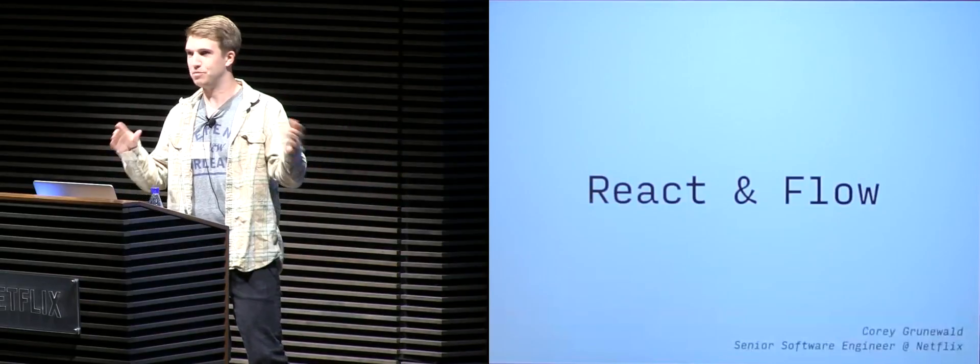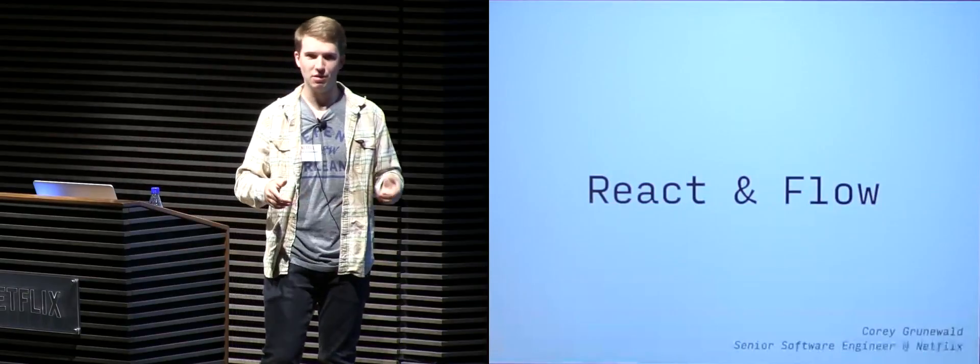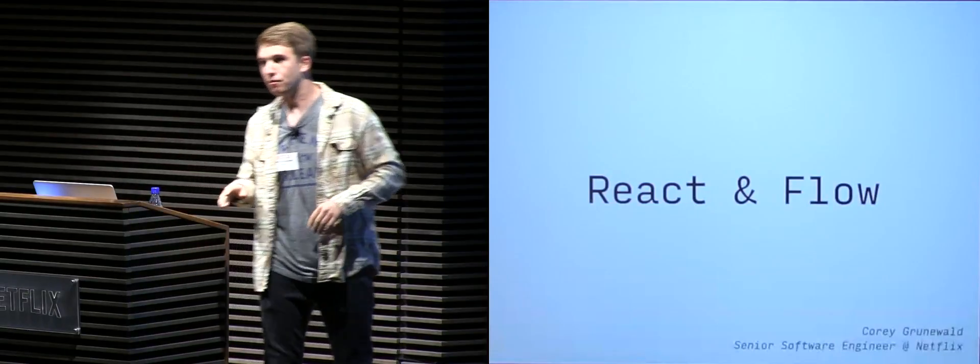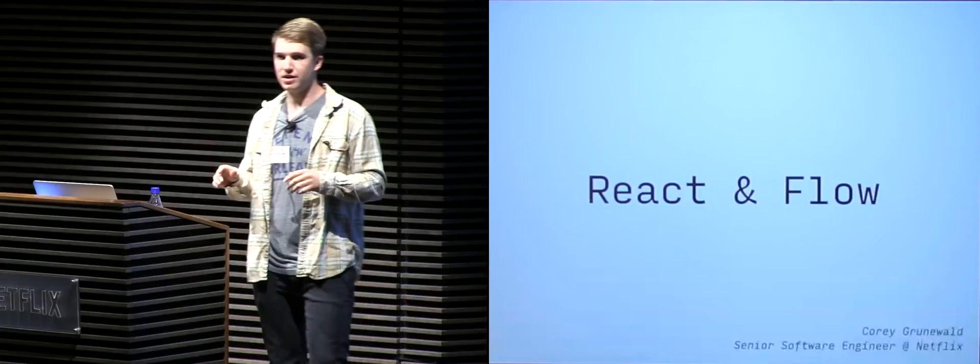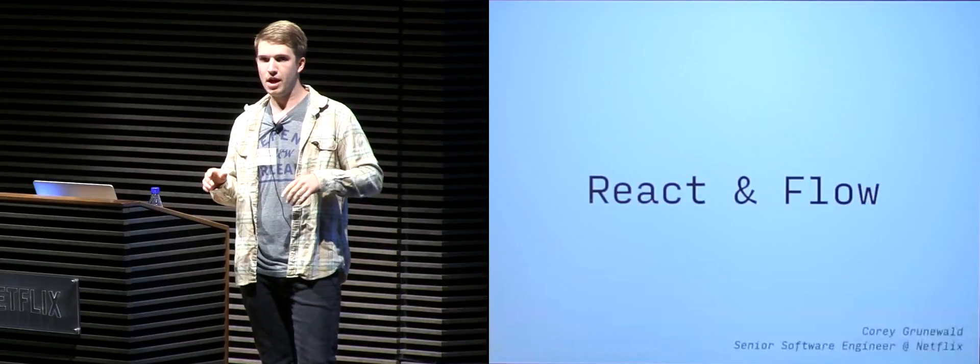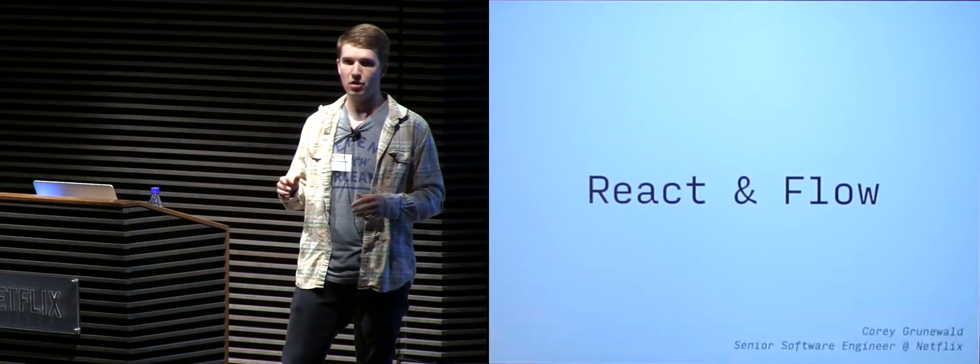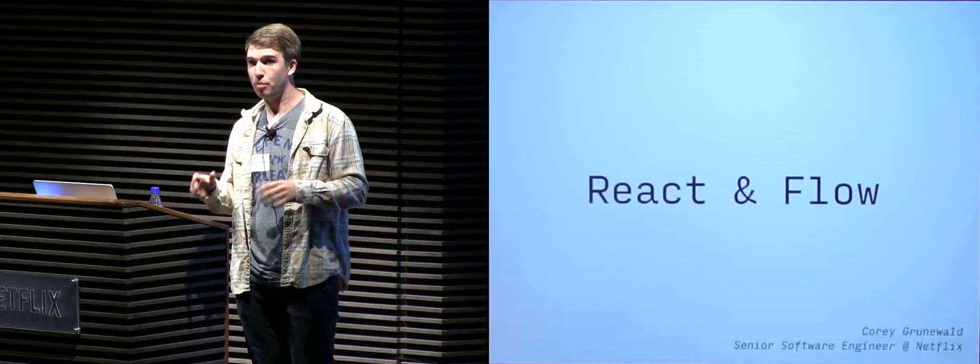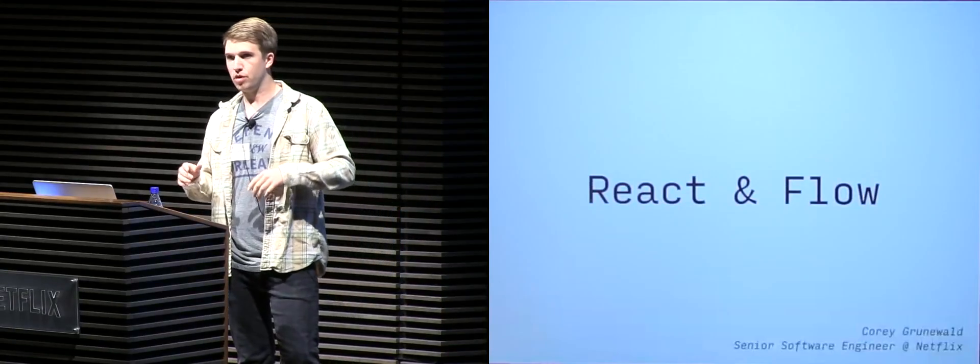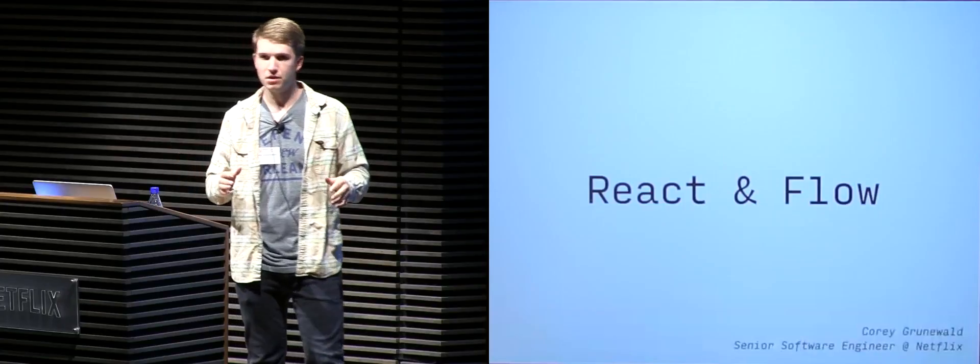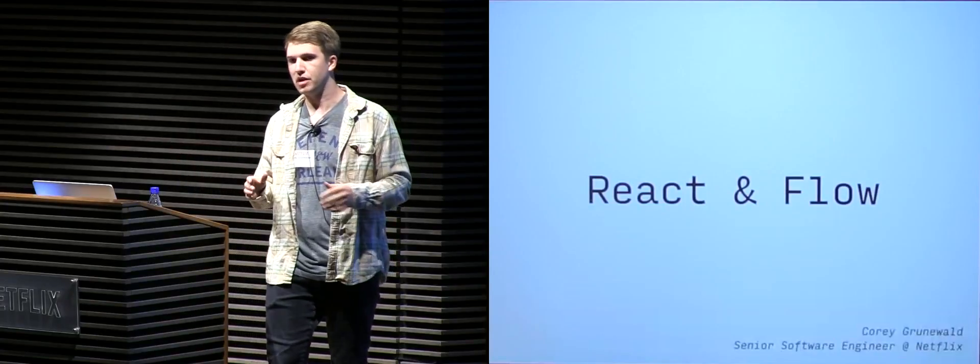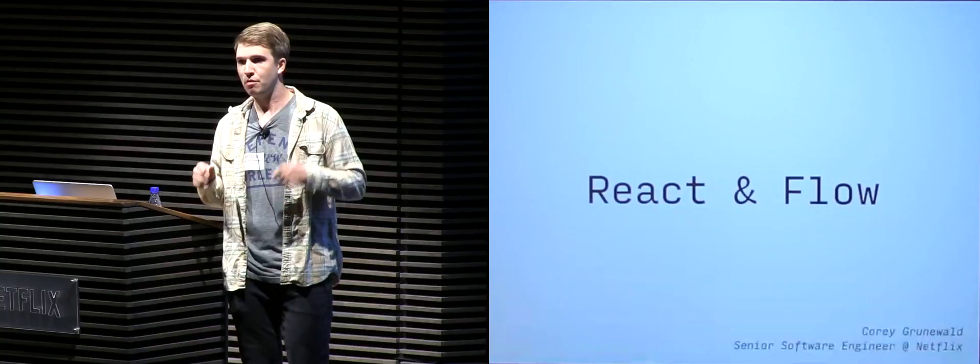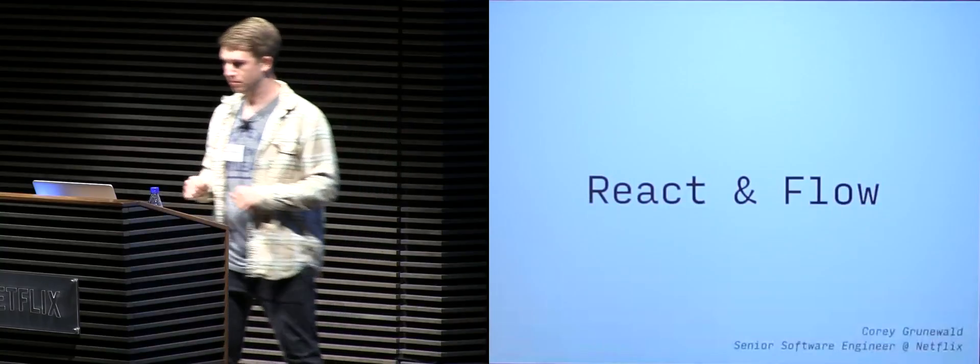Or maybe TypeScript, even? Okay, so definitely less amount of hands. Flow is a tool that does static analysis of your code and will check type annotations on your code to let you know unexpected behavior or potential errors. When you use Flow with React, you can find errors or unexpected behavior within your application before you ship it out to production.